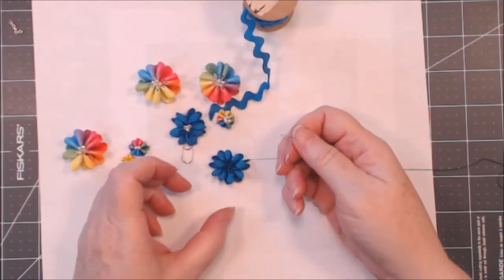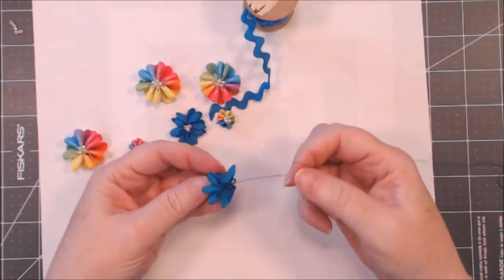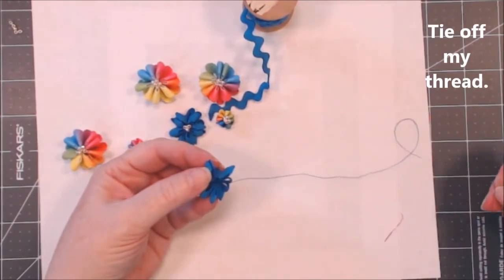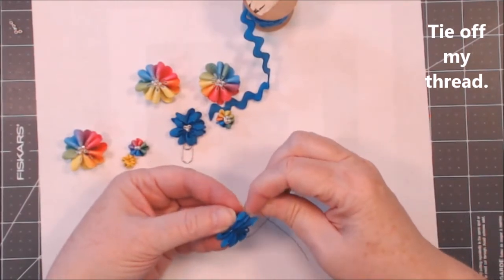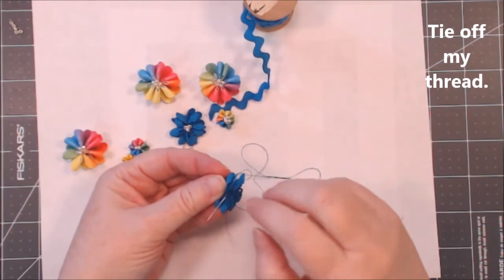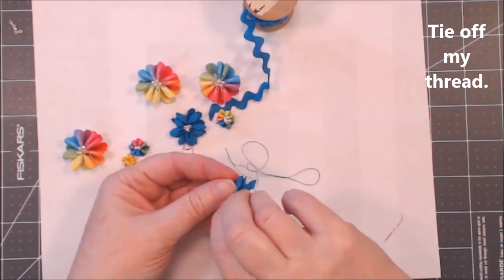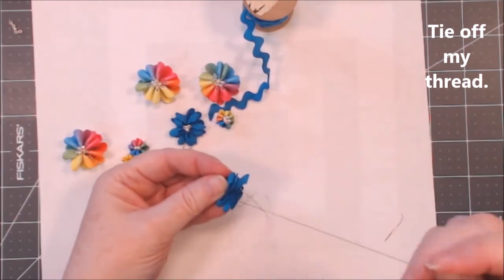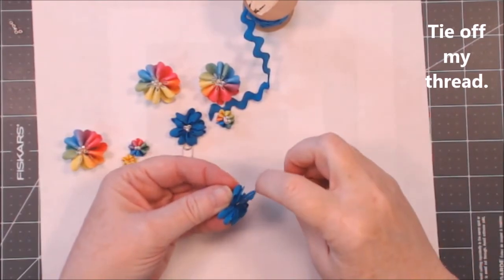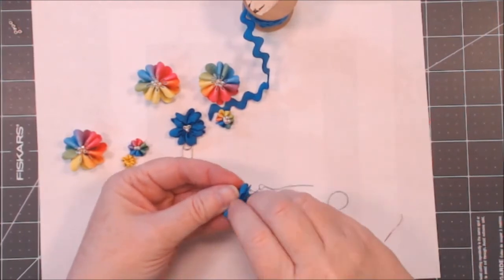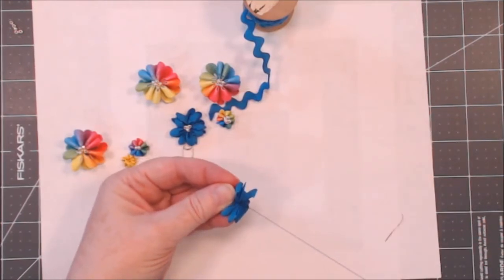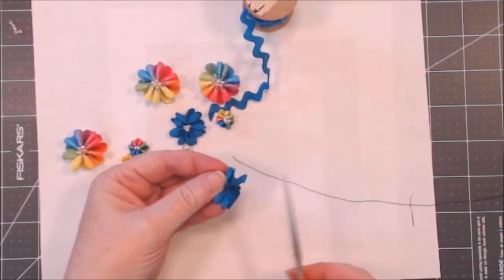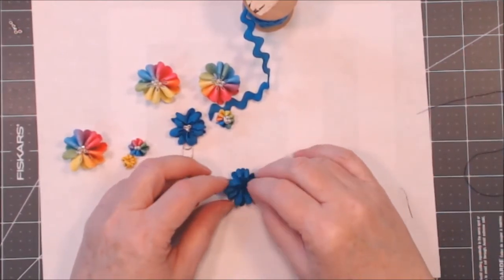There. Now I need to tie off my knot. So I just need to take a couple of stitches and make a knot with my thread. And I have this little cute flower.